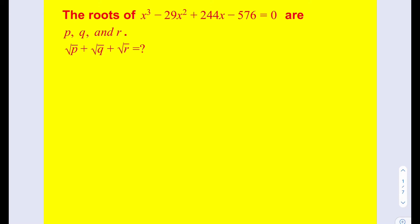So at this point you can pause the video and try the problem yourself first. The roots of x³ minus 29x² plus 244x minus 576 equals 0 are p, q, and r. The square root of p plus the square root of q plus the square root of r is what we're supposed to find.